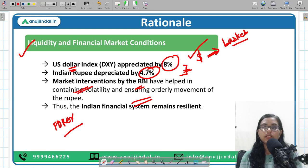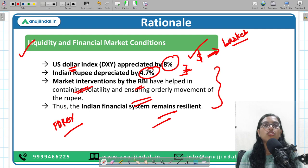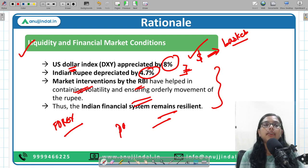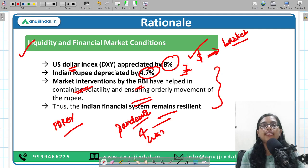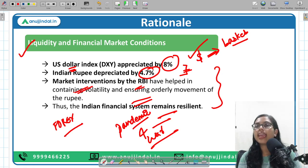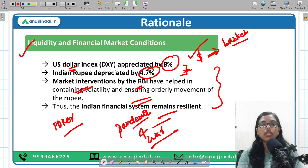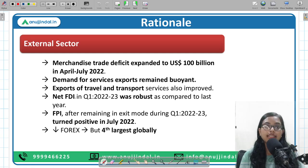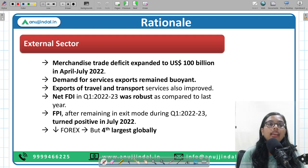Despite all challenges — the pandemic and the war in Europe — India's financial system remains strong and resilient. RBI intervened in the market to reduce rupee volatility and support the currency. India's forex reserves, though decreased, remain the fourth largest globally. India's rupee depreciation is due to dollar appreciation, not any deterioration in the domestic economy.